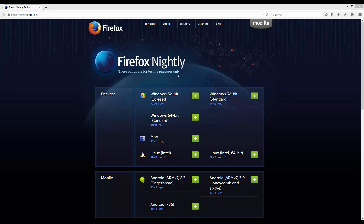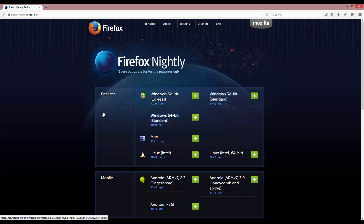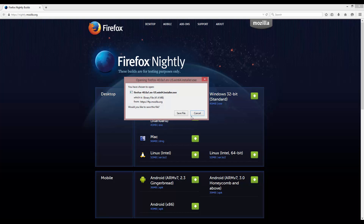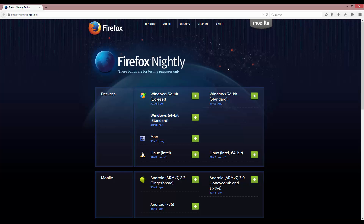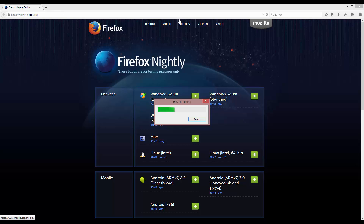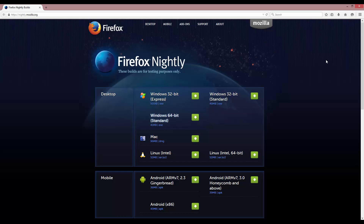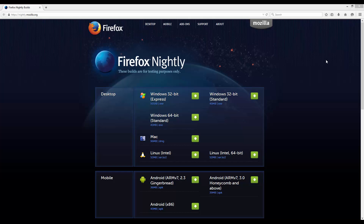We're going to go ahead and download the version that we need for our operating system and install it. With the magical power of recording I will probably pause and continue as this goes. It downloaded super quick, so let's run this installer. I'm actually on Firefox right now, so I'm going to close out of Firefox while I install this, because things can't go right having the browser open while installing other versions of it.